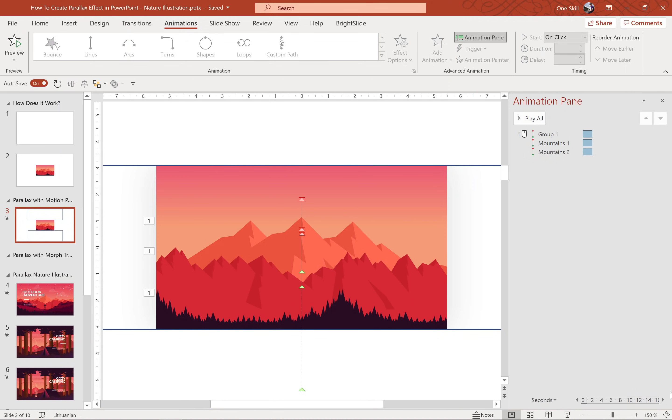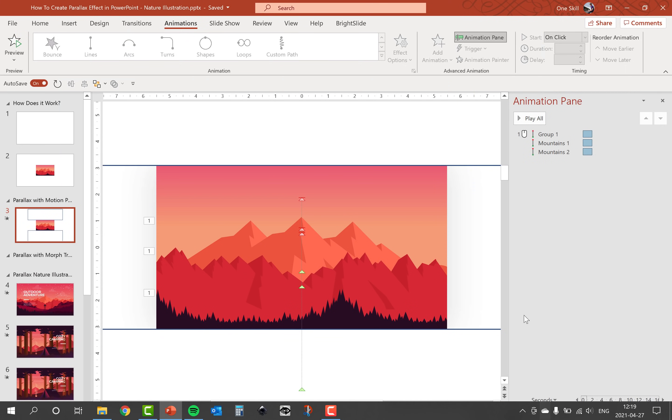This is how it looks on our little example slide. Looking good — easy peasy lemon squeezy!